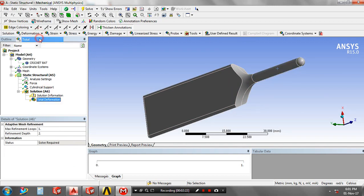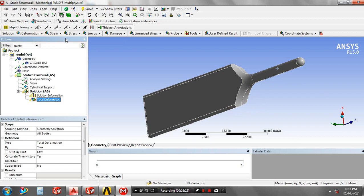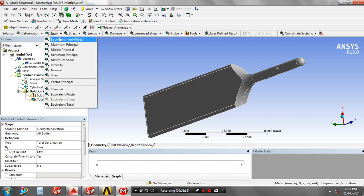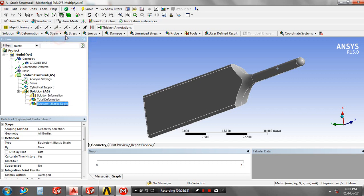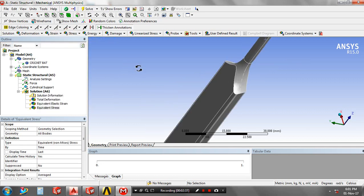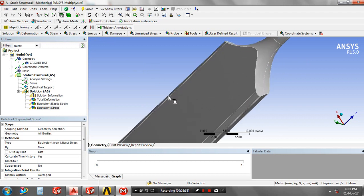Then add stress and strain solutions. After that, solve the project by clicking the solve icon.